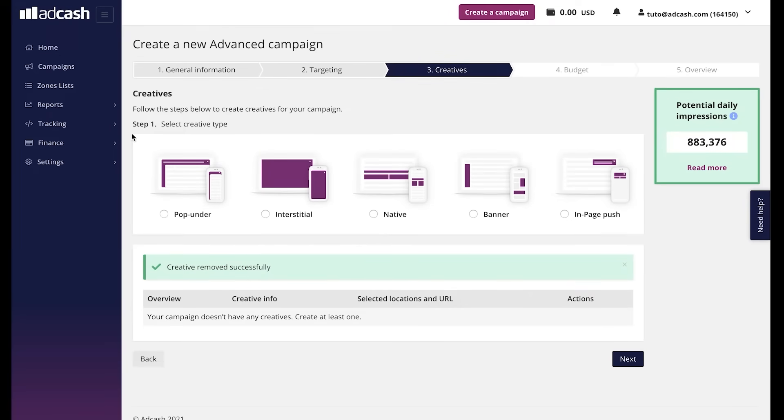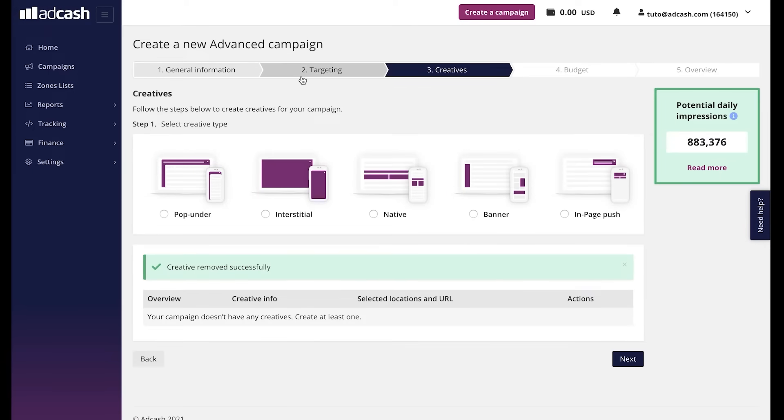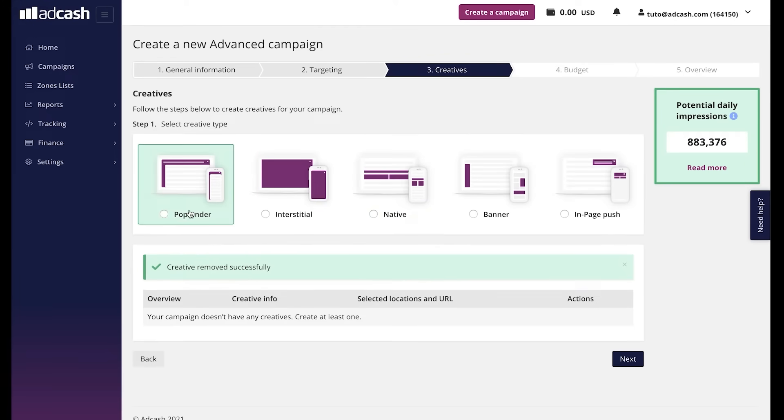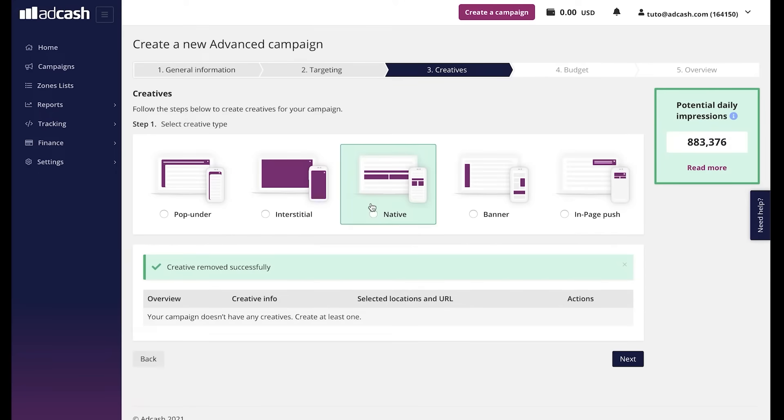Creative section. In this section, we have to choose the format or the formats that our campaign will be running on. We need to make sure that the supply sources we targeted in step 2 are matched with the creative types we have in step 3. This means that if we had pop-unders and interstitials only chosen in step 2, we cannot add natives and banners unless we go back to step 2 and choose them as well in the supply sources.